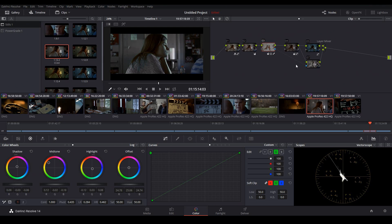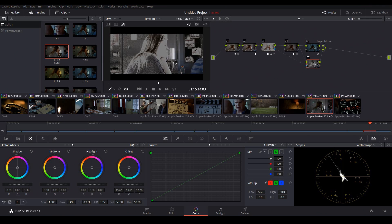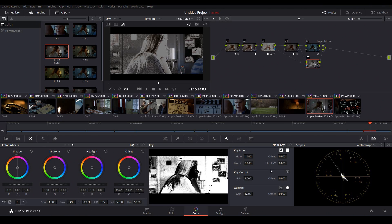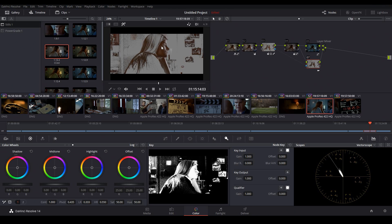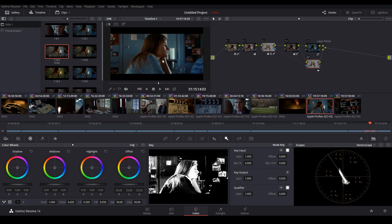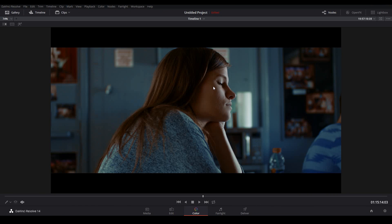So we can come over here to where we first qualified the skin and we can connect to these little triangular tabs. And this will essentially pass the qualification from one node to the next. Now you can see by default, the node is coming in inverted. So if I go to the key tab and click the invert button right here, now we're back to our original selection. So if I come back to the main view, now you can see that our original skin tones are being layered on top of our teal look.